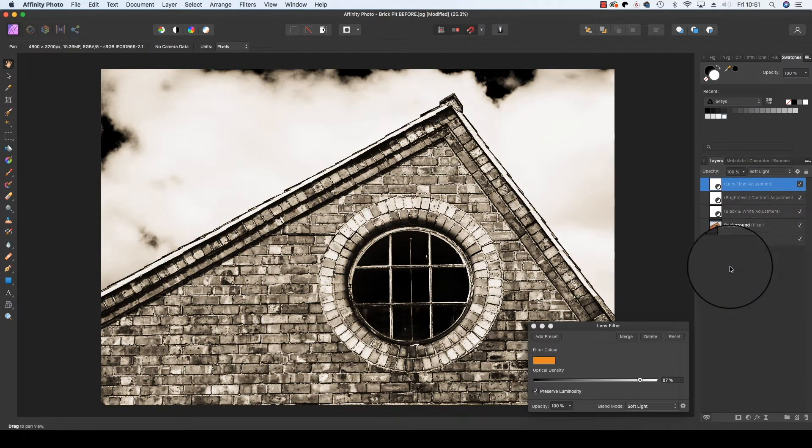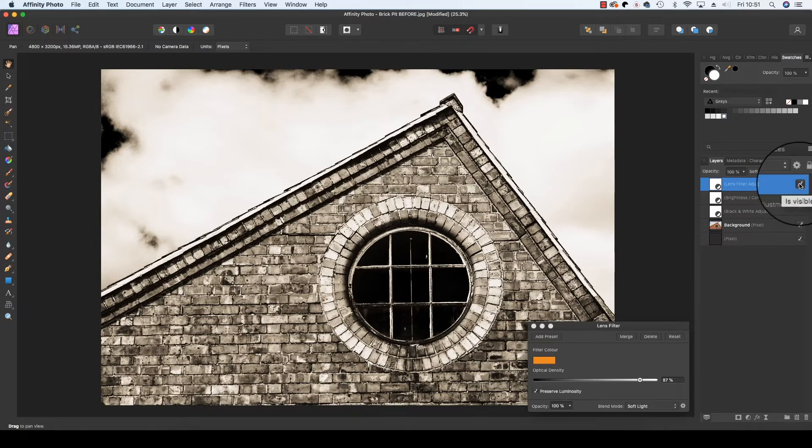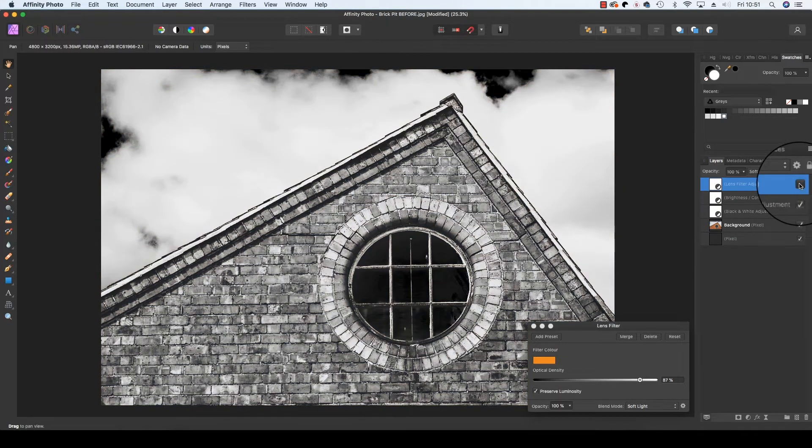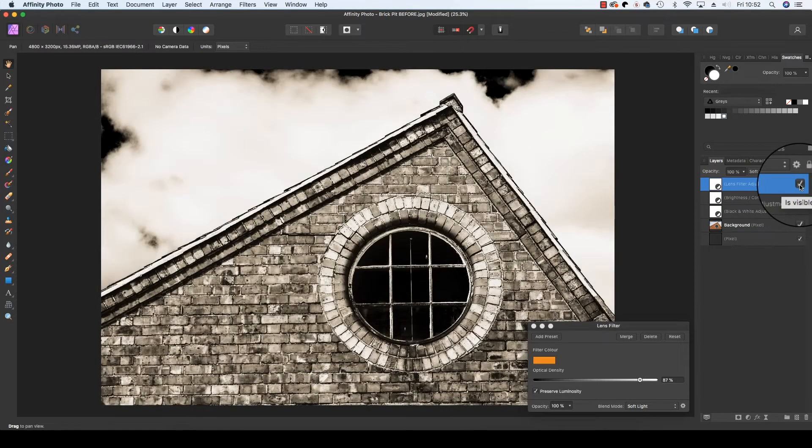By adding this lens filter adjustment layer you're giving the frame a split tone look. Here's the frame before and here it is after with the lens filter adjustment layer turned on.